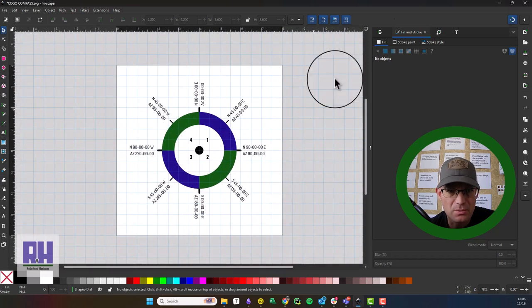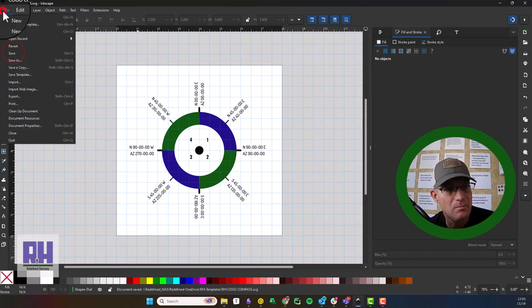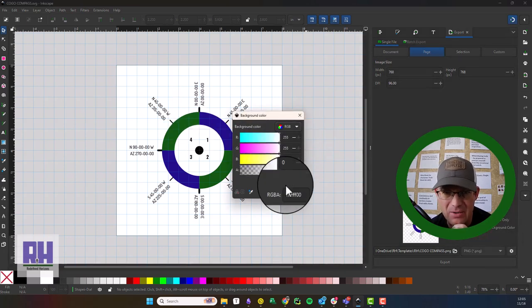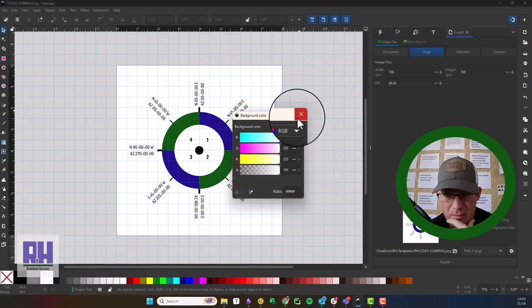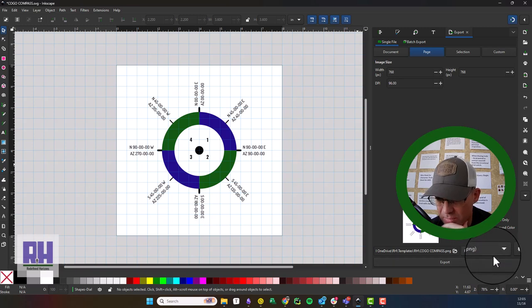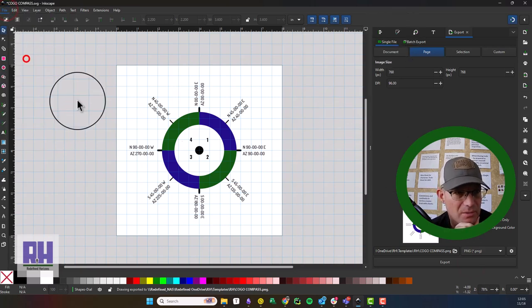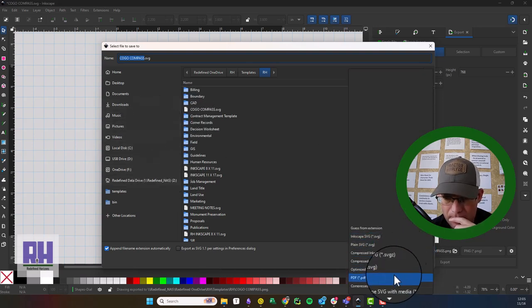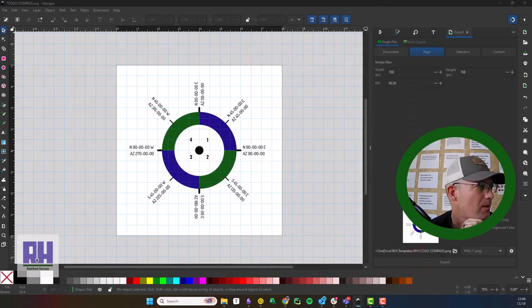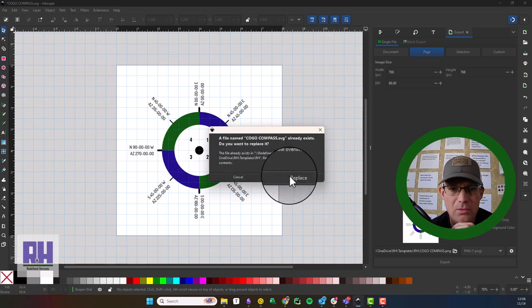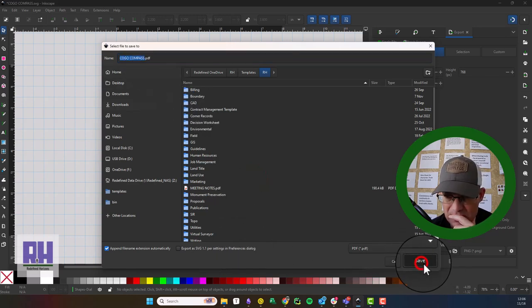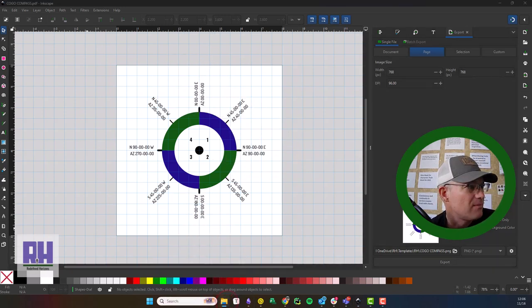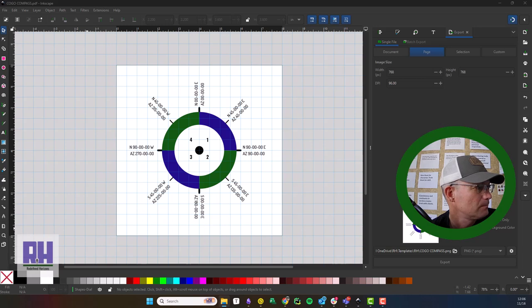So what we want to do now is we're going to export this. So we'll save it, then we'll say Export. And I'm going to go ahead and set my background color to white. And we're going to export that as a PNG. And then we can also save it as a PDF. And then we'll go take a look at that. Okay, so I think that's saved out. Let's go pop that open real quick.